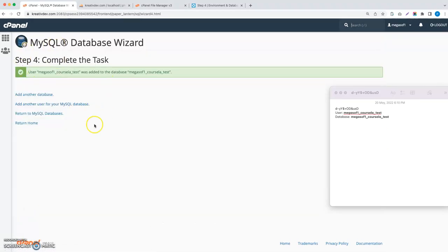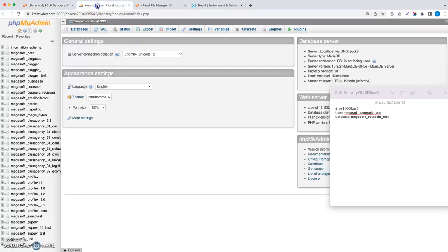Give all the privileges and click next step, so the database has been created.